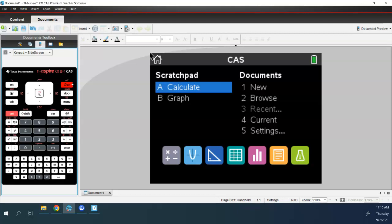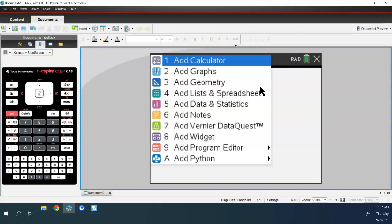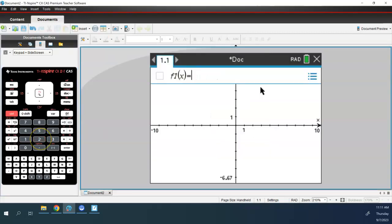We are not scratch pad people — nothing good comes from the scratch pad, just don't use it. Use document. You're going to want to start a new document. Some of you might get a message asking if you want to save what's on there — no, you don't. Start a new document. Because we're solving with graphing, we're going to add a graph. You can use the keypad and go down one then hit enter, or just press the number 2 as a shortcut to get to a graph.